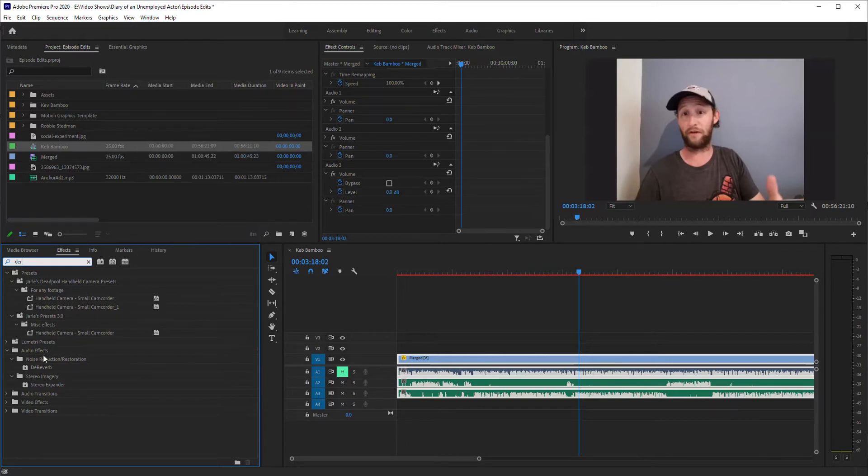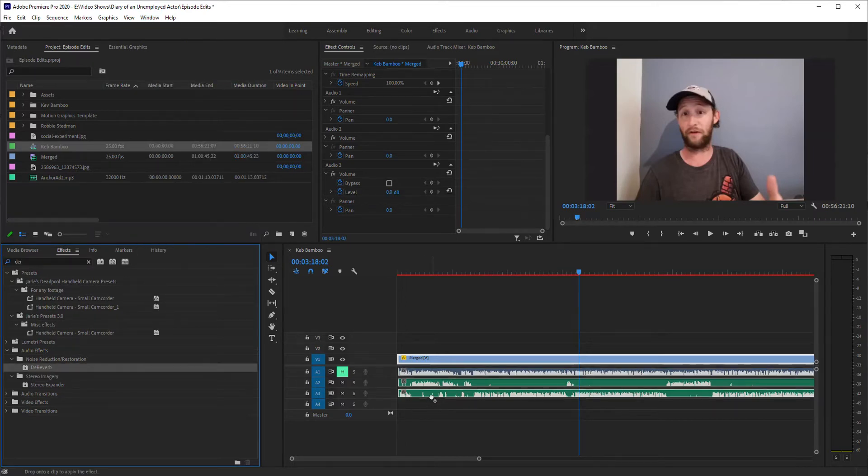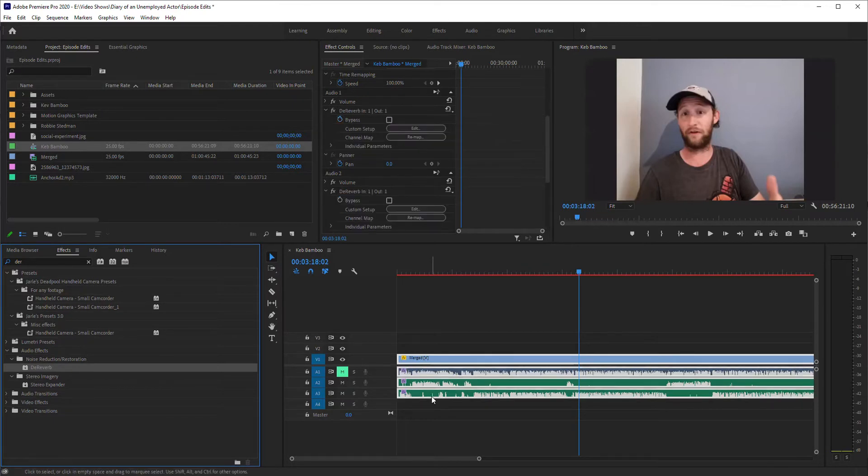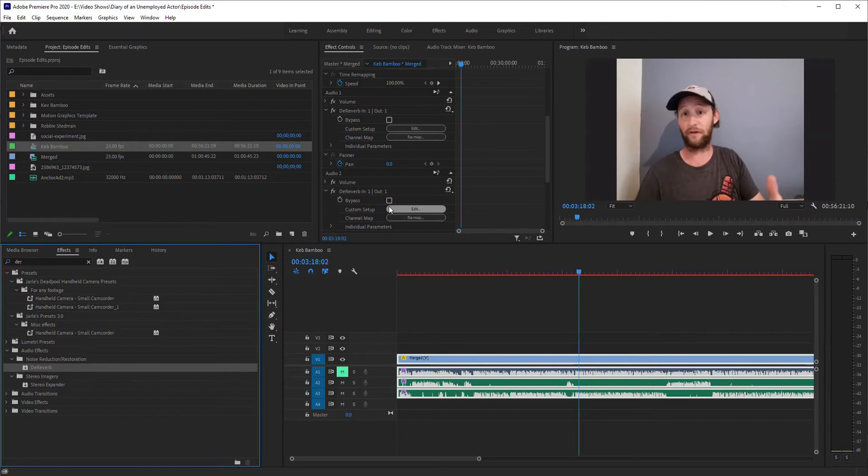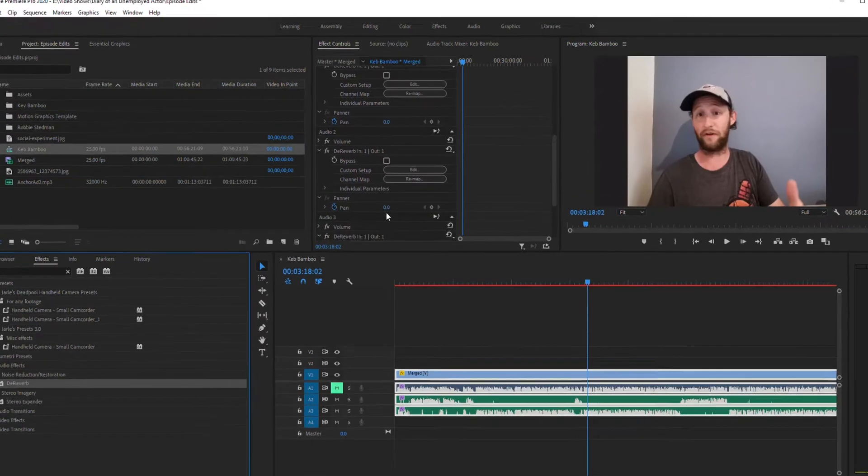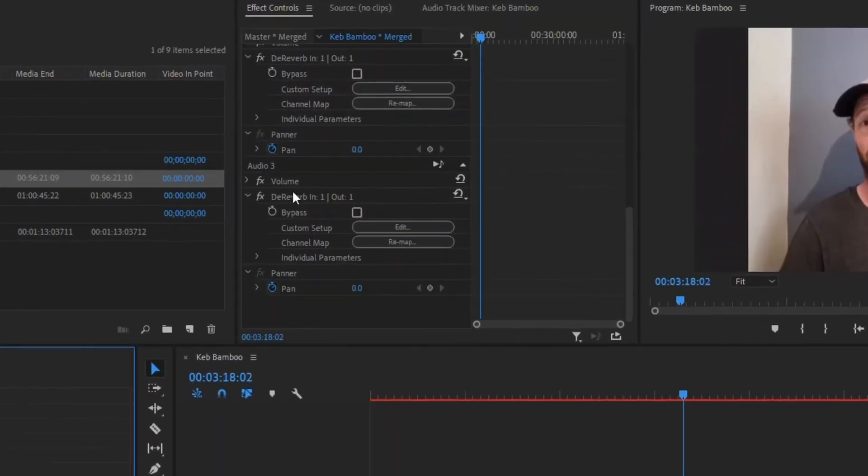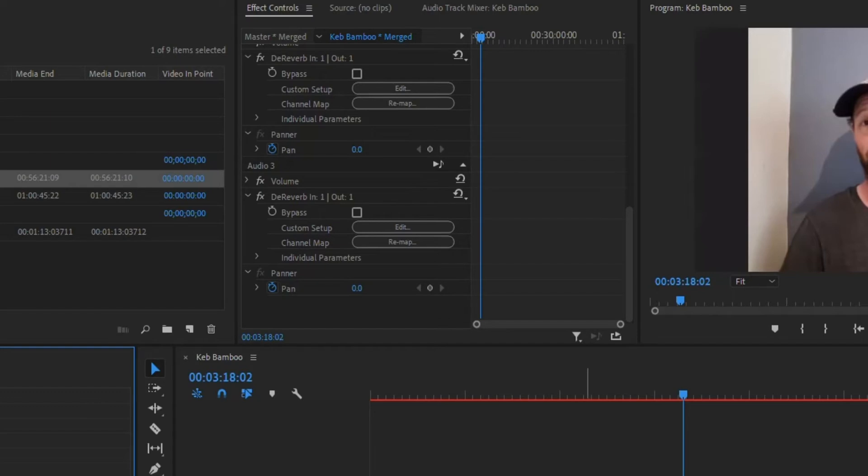So I'm going to grab my D-Reverb and I'm just going to drag and drop it onto my project timeline. And as you can see in my effects control I added it.